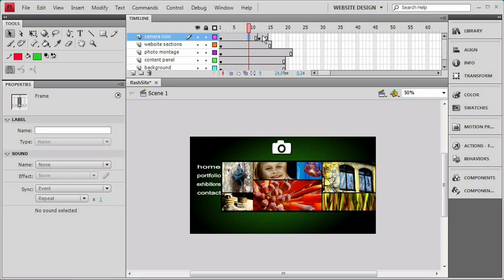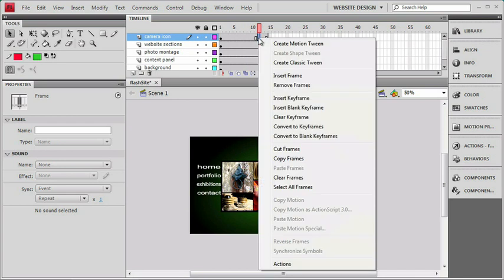There is one easier way that I tend to use much more often, because it's right at your fingertips, and that is a right-click. Now if you don't have a two-button mouse on a Macintosh, you can use a control-click for this. But if I go to the second keyframe and I right-click on it,